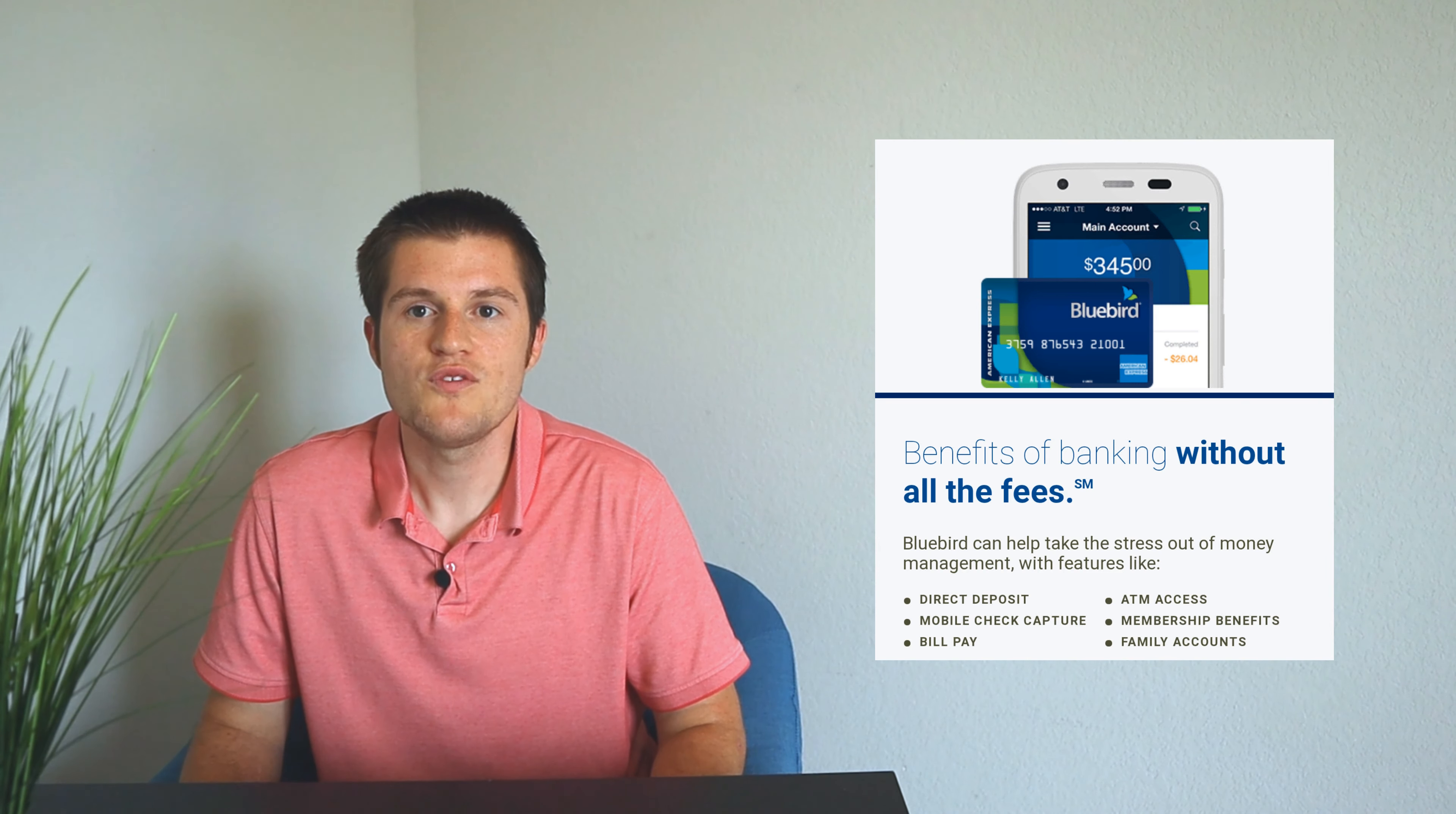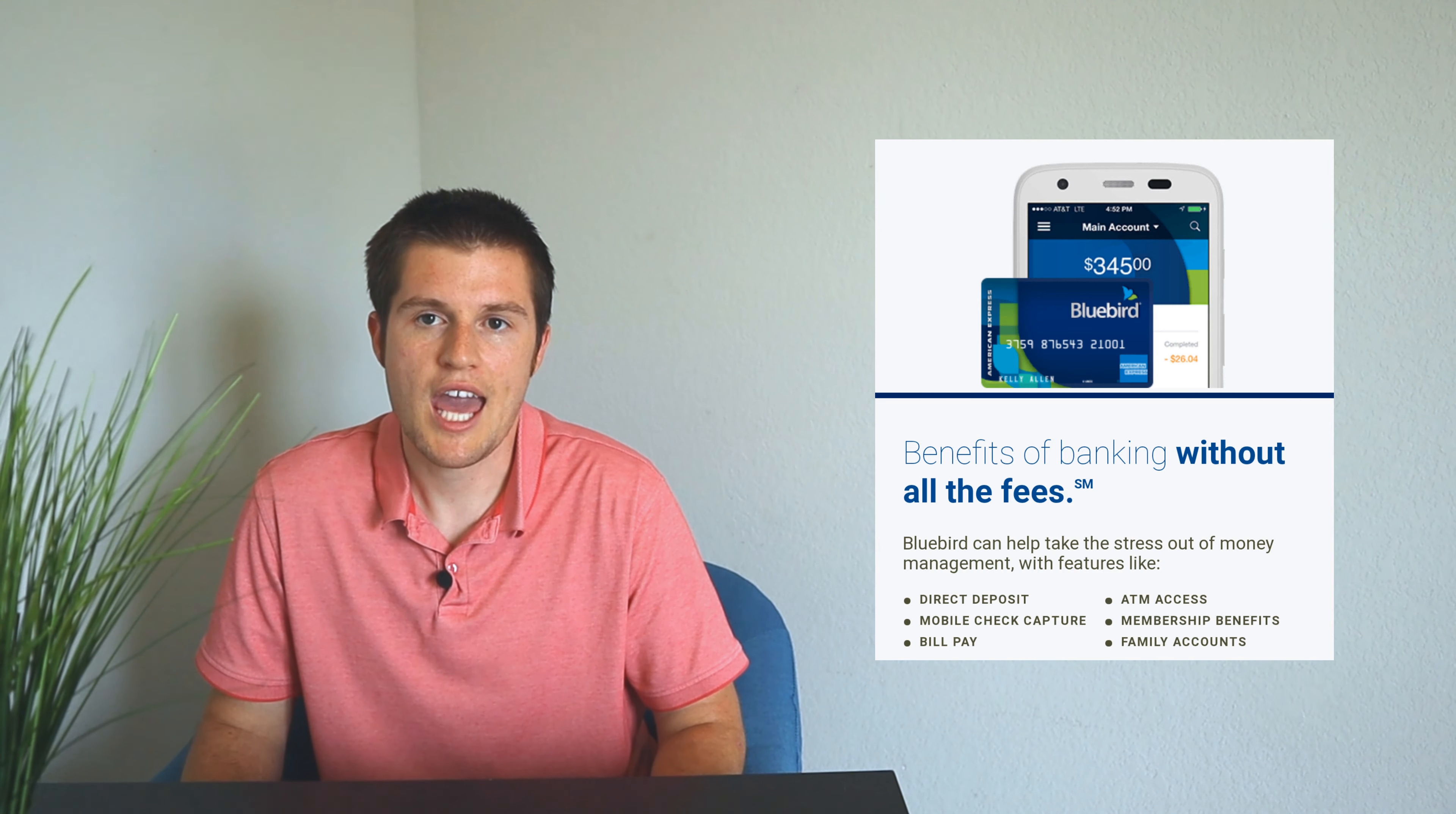So if you have cash, you're able to deposit cash at any register at Walmart into your Bluebird account. And then from Bluebird, it's like a bank transaction from Bluebird to Ally.